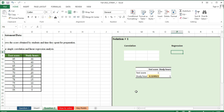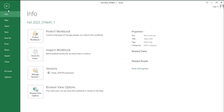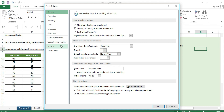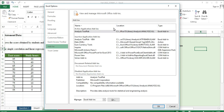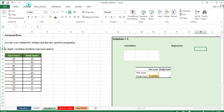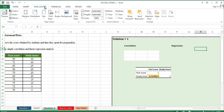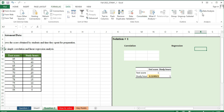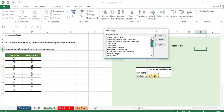Now we move to the regression and correlation section. First, we will do the correlation. We need to open the file, go to Add-ins, enable the Analysis ToolPak, then click OK. After that, go to Data, click Data Analysis, and select Simple Correlation from the list.